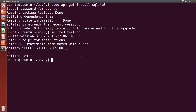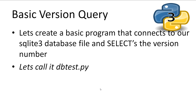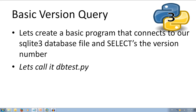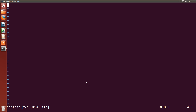Alright, and we're back to the prompt. Now that we have a database set up in our local directory, we can continue on. Onto some code. Let's create a basic program that just prints out the version of the SQLite database. Let's call it dbtest.py. Now let's create our file, so vim dbtest.py. The first thing we're going to want to do is import SQLite, so import sqlite3.